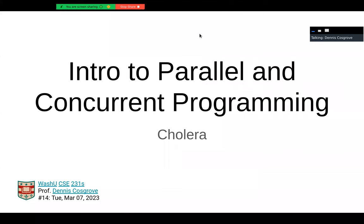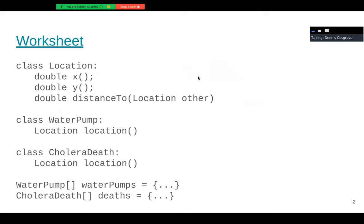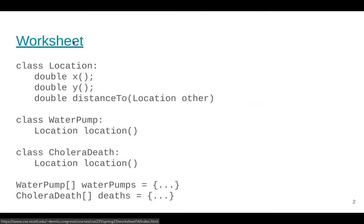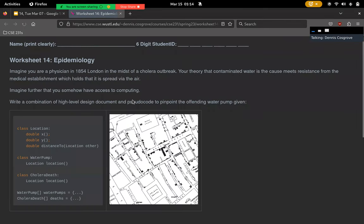Hello everybody. This is going to be a quick lecture on cholera and how we can take some raw data and transform it to make a compelling case to the health department. The worksheet for today, if you're interested, is right here.